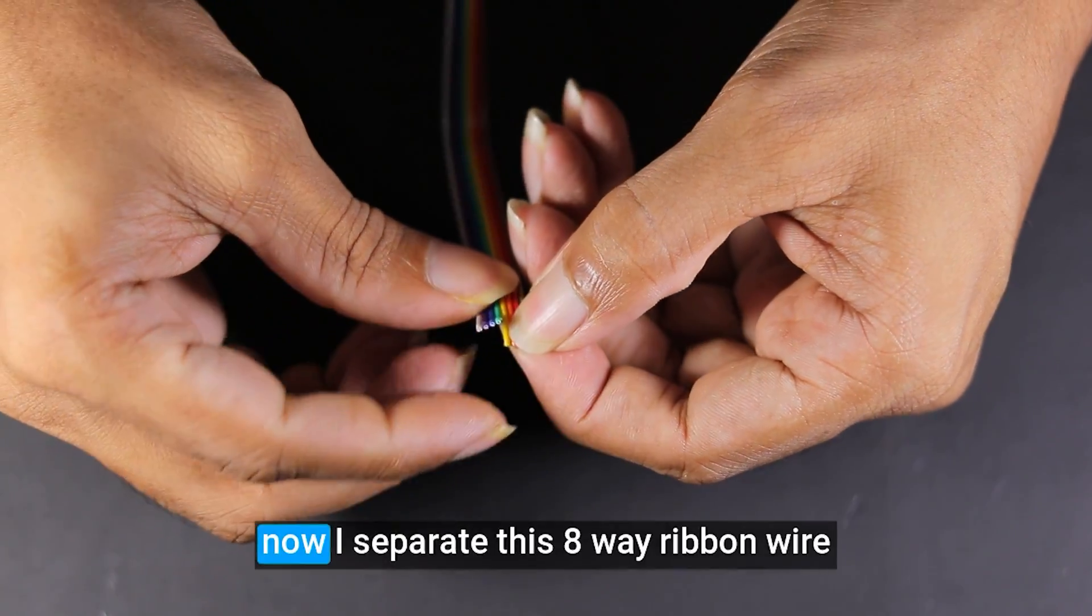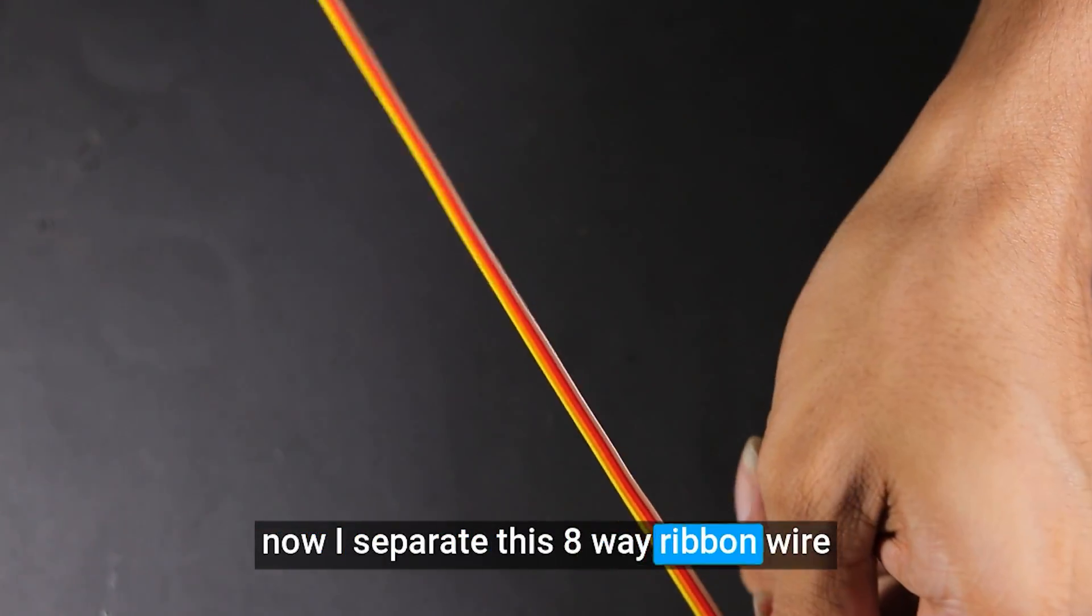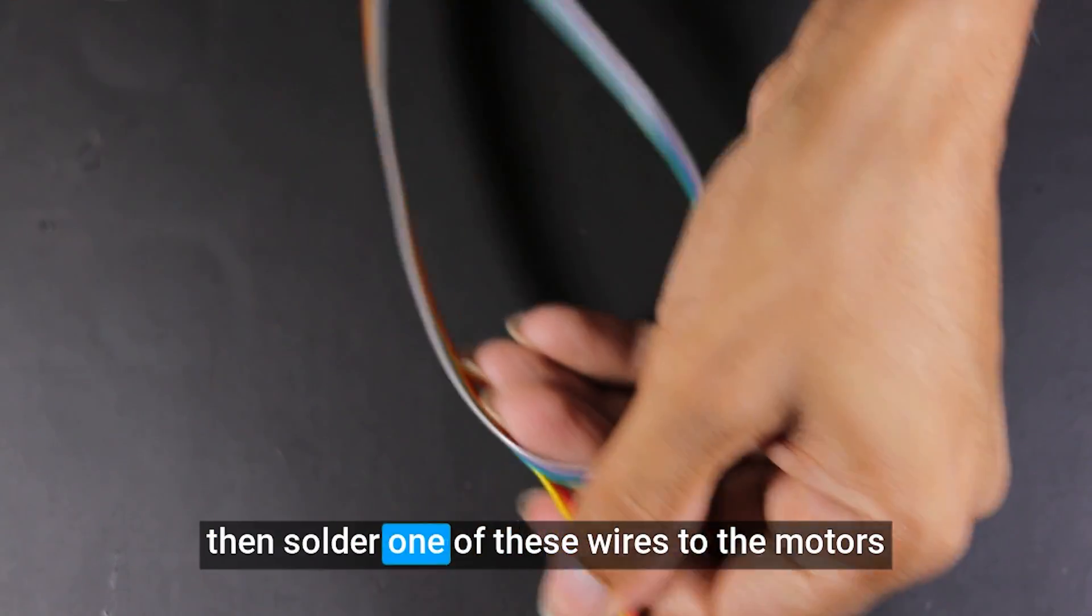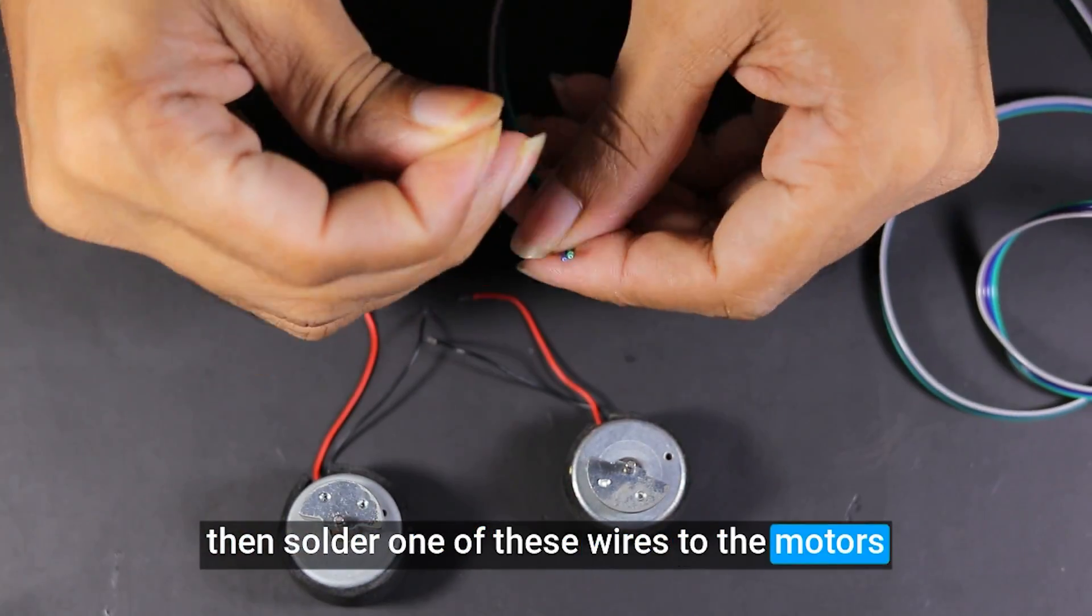Now I separate this 8-way ribbon wire, then solder one of these wires to the motors.